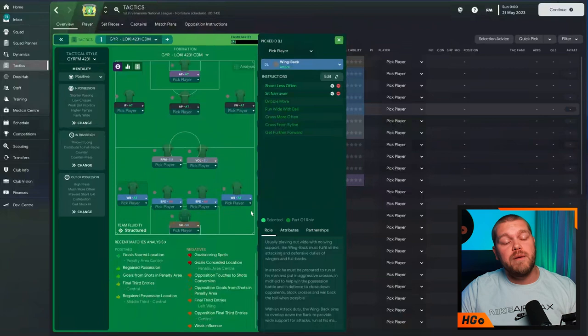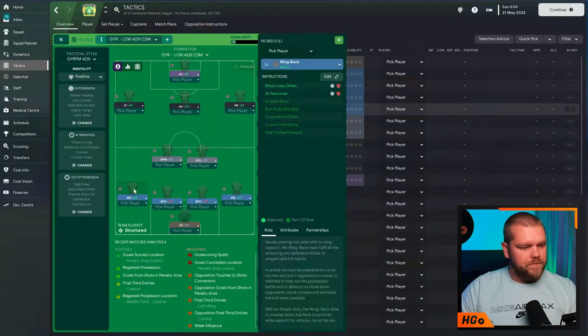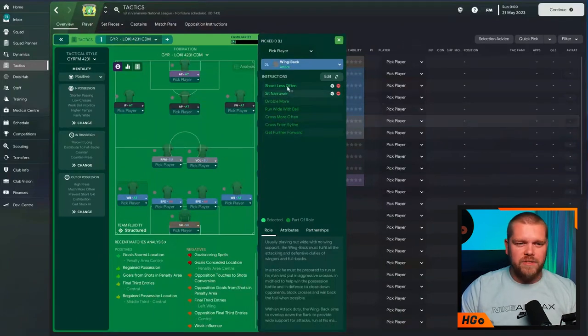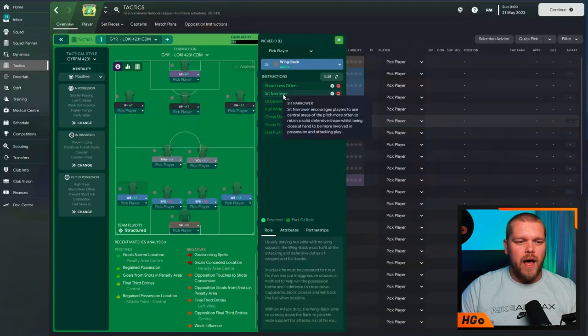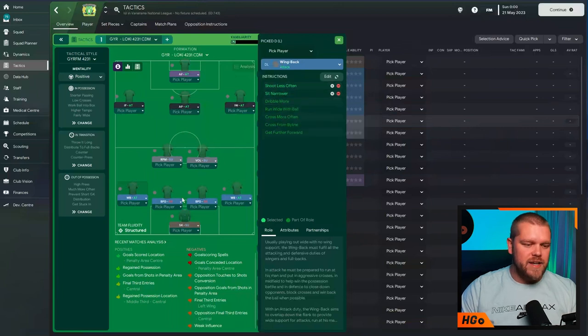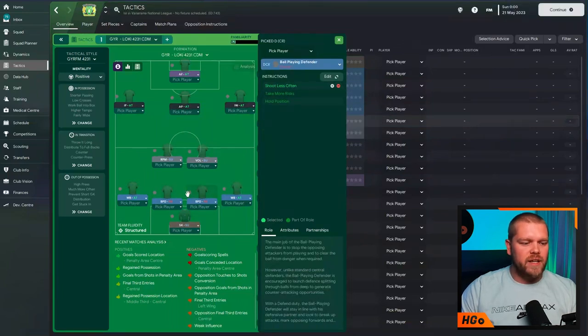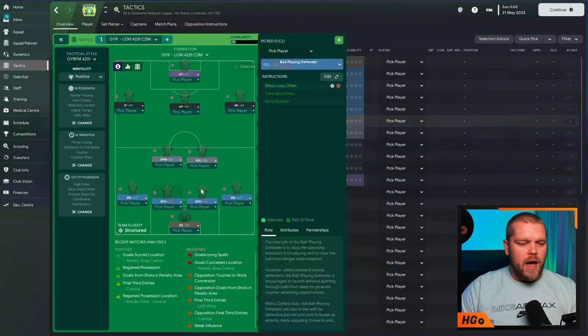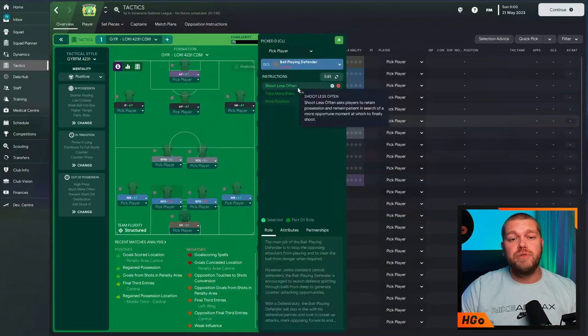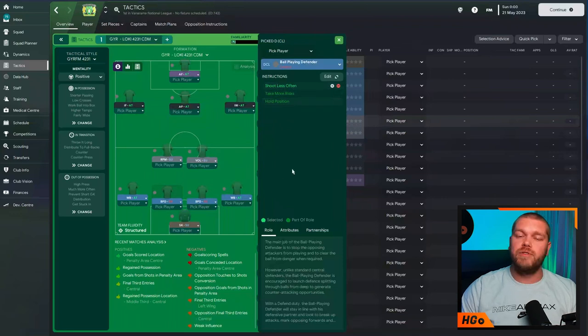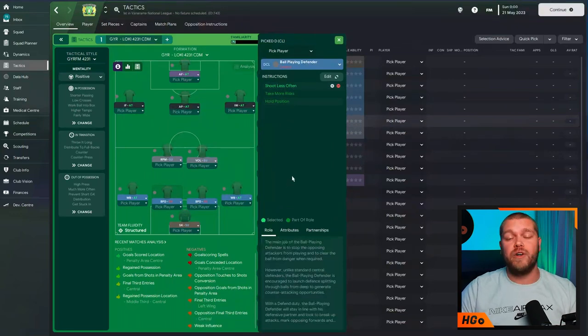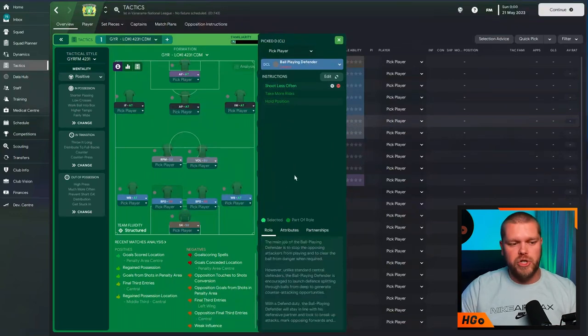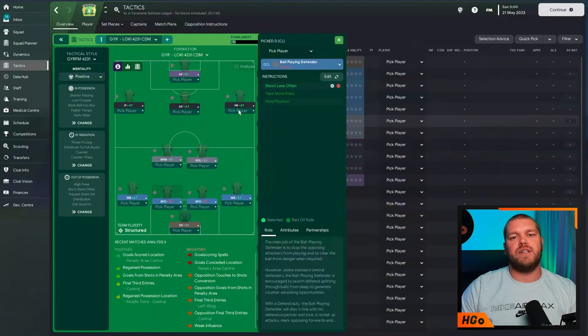We also have the same on the left back, guys. So, that is, again, a wing back on attack. With the same instructions of shoot less often and sit narrower. Then we have two ball playing defenders next to each other in the center back roles. With both having shoot less often added to them. Obviously, we don't want these defenders taking those shooting opportunities. We want them to fall to the guys at the top of the pitch.